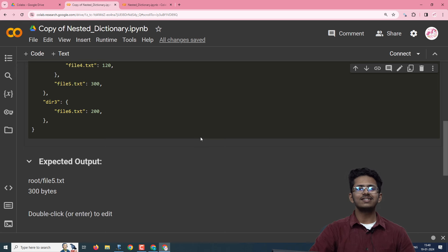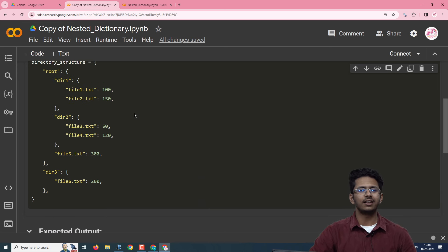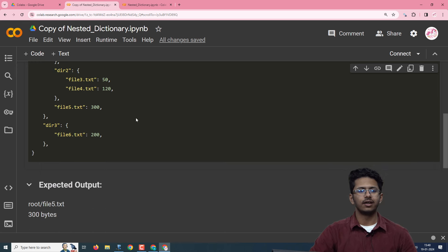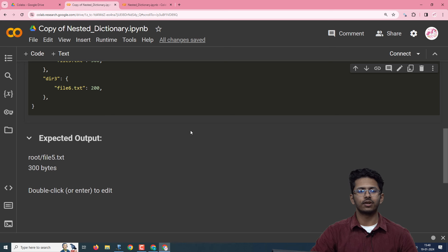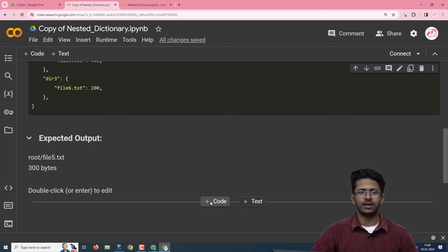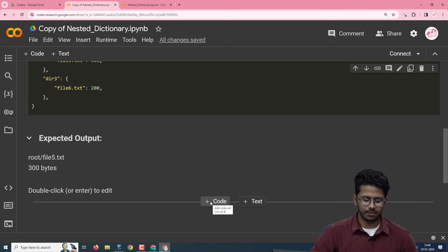Given here is the expected output for this particular input directory. Let us write a program to find the largest file size and the largest file path.